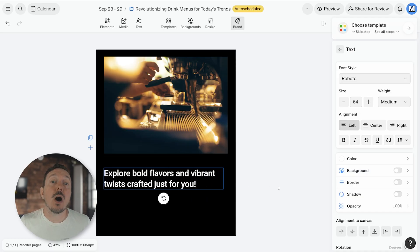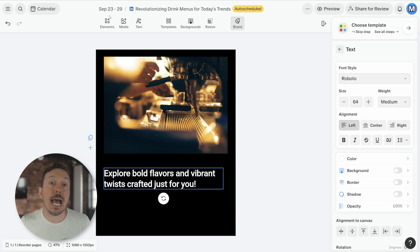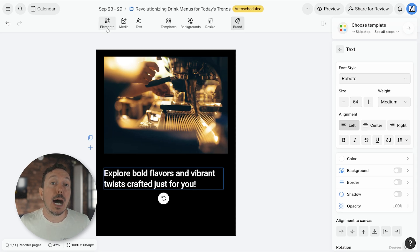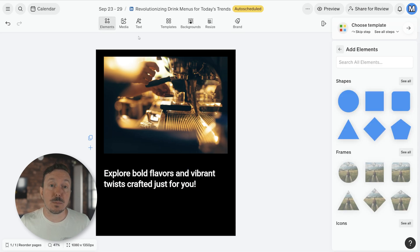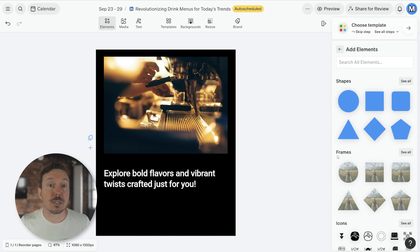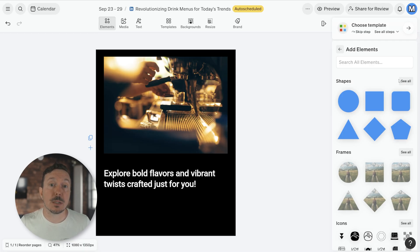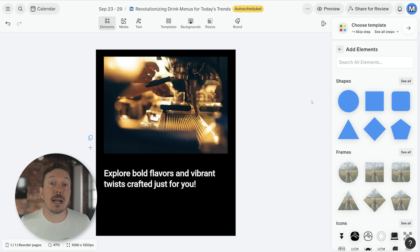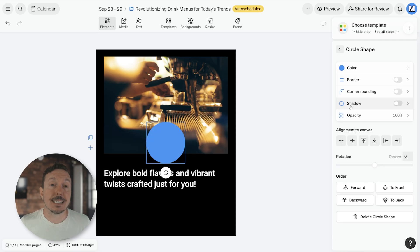You can also use the tools at the top of the window to add more items to your canvas as well as make other changes. When you select a tool, options for that specific tool appear in the sidebar. Elements, for instance, shows you shapes, frames, and icons. There are a few shown in each category and even more options can be shown by clicking See All. Simply click on an item to add it to the canvas.